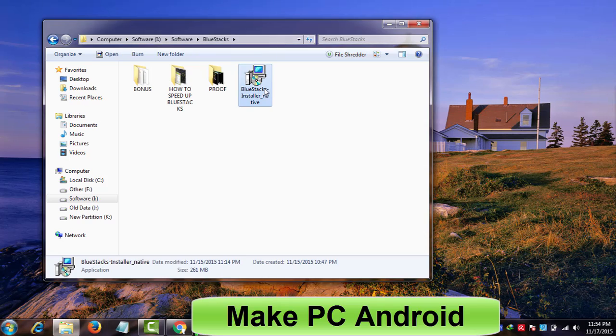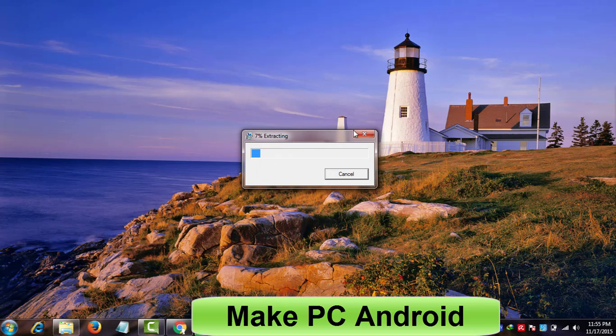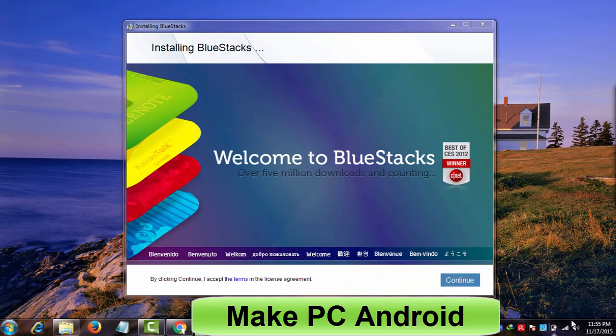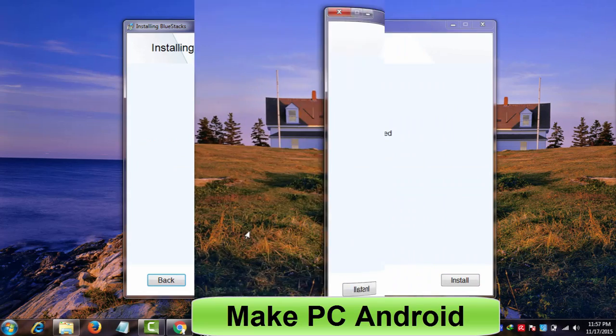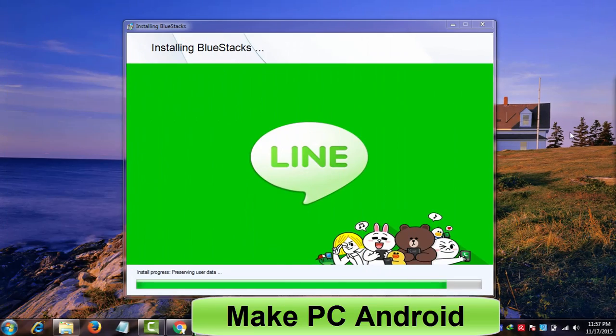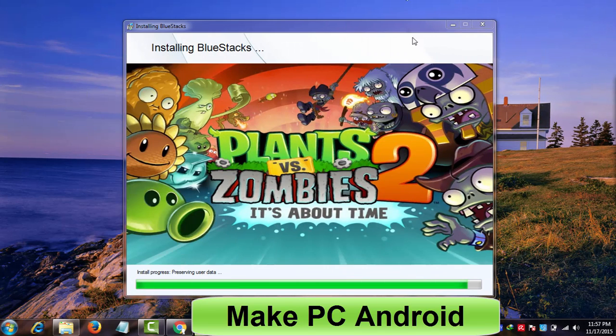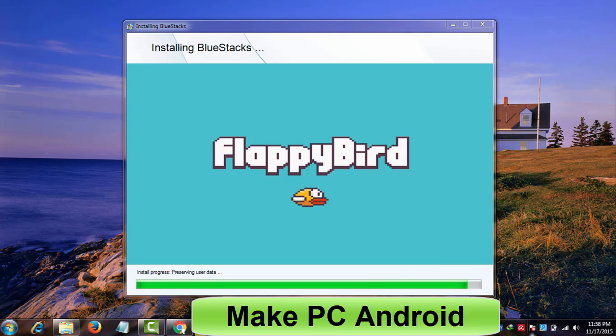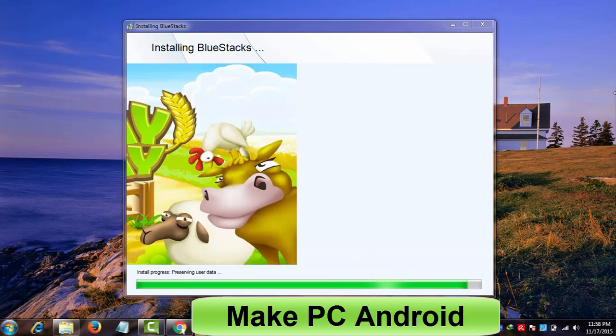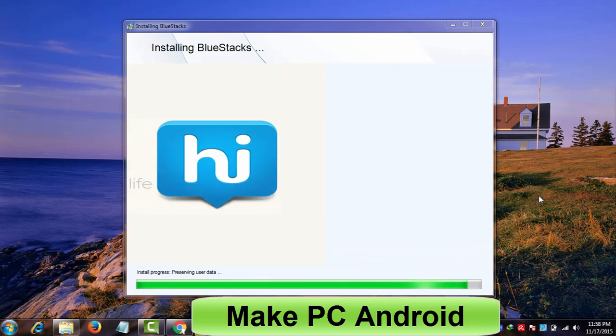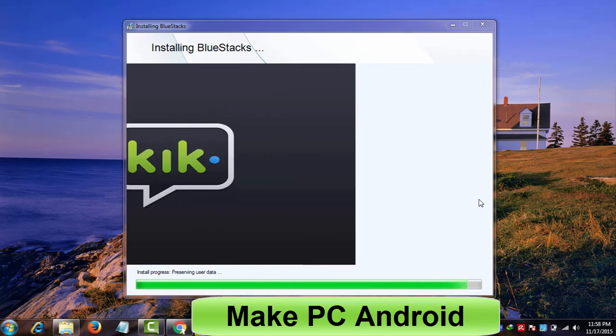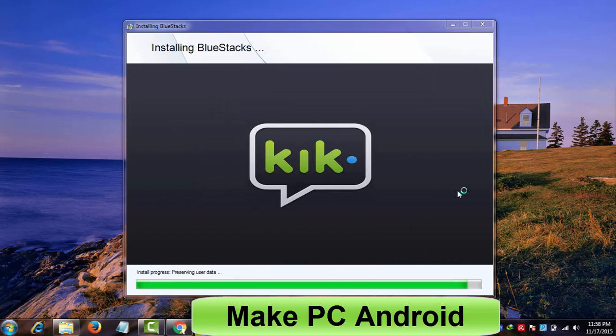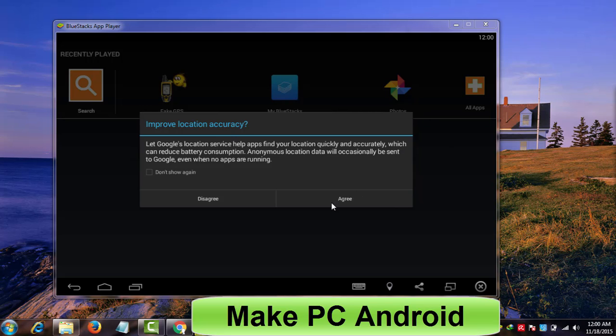After having installed .Net Framework, double click on the BlueStacks offline installer that you've downloaded. Click continue. Click next. Click install. The installation process takes a while to be completed, so keep calm.